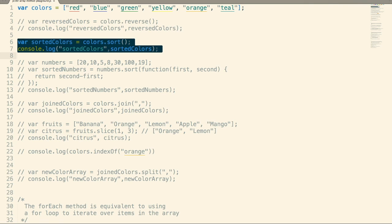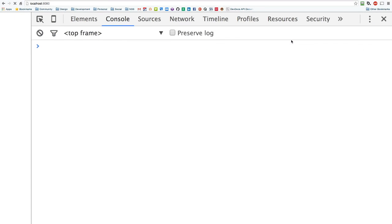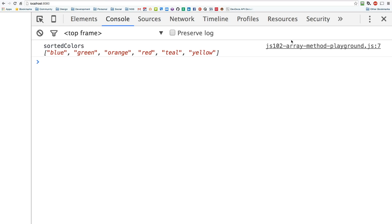Let's sort the items in the array. What sort does is it looks at the first character of each item in the array — only the first character — and sorts that numerically. So R, B, G, yellow, O, and T all have actual numeric values in what's called the ASCII character set. It's going to compare all those numbers and then sort them in ascending order. Alphabetical order, ascending order — pretty straightforward.